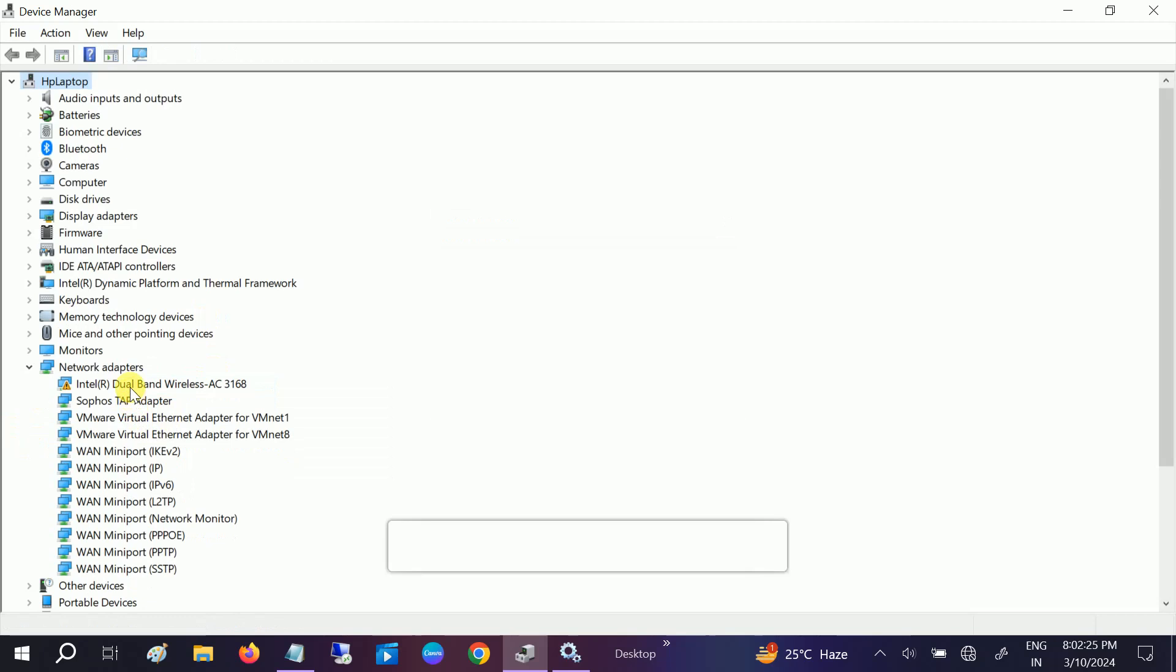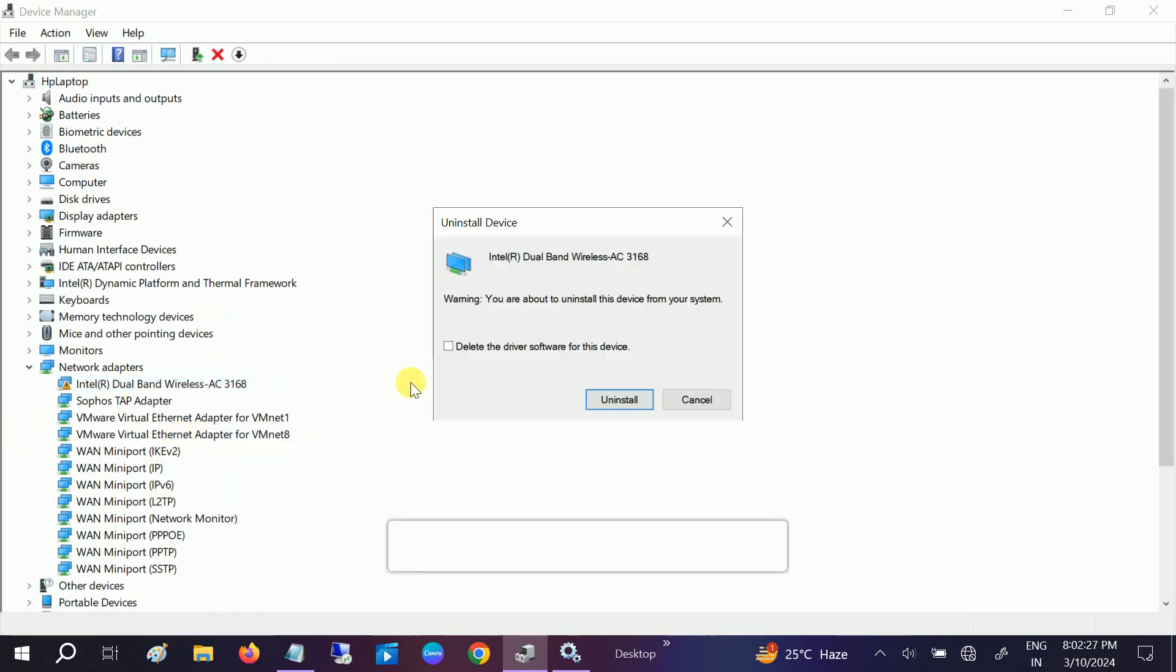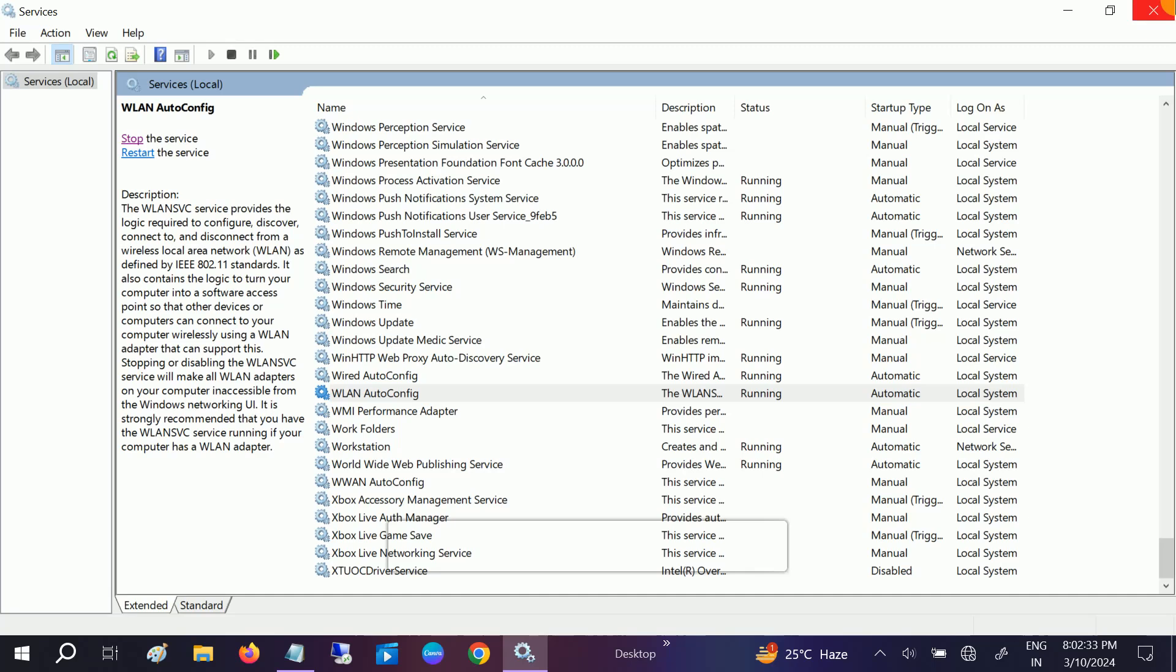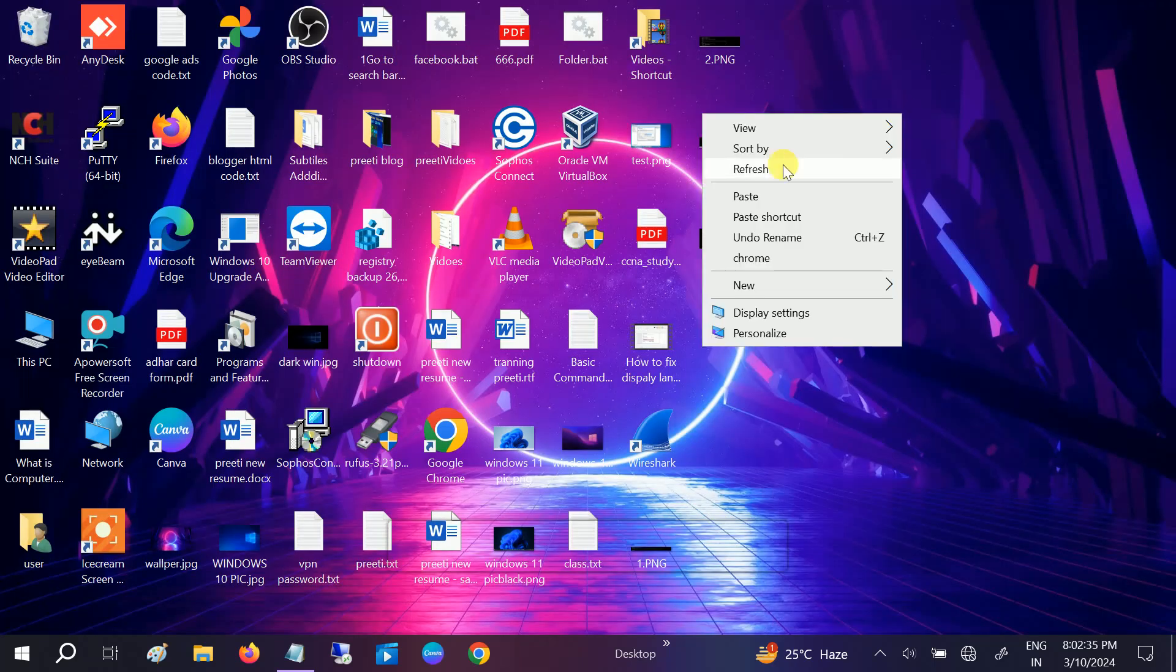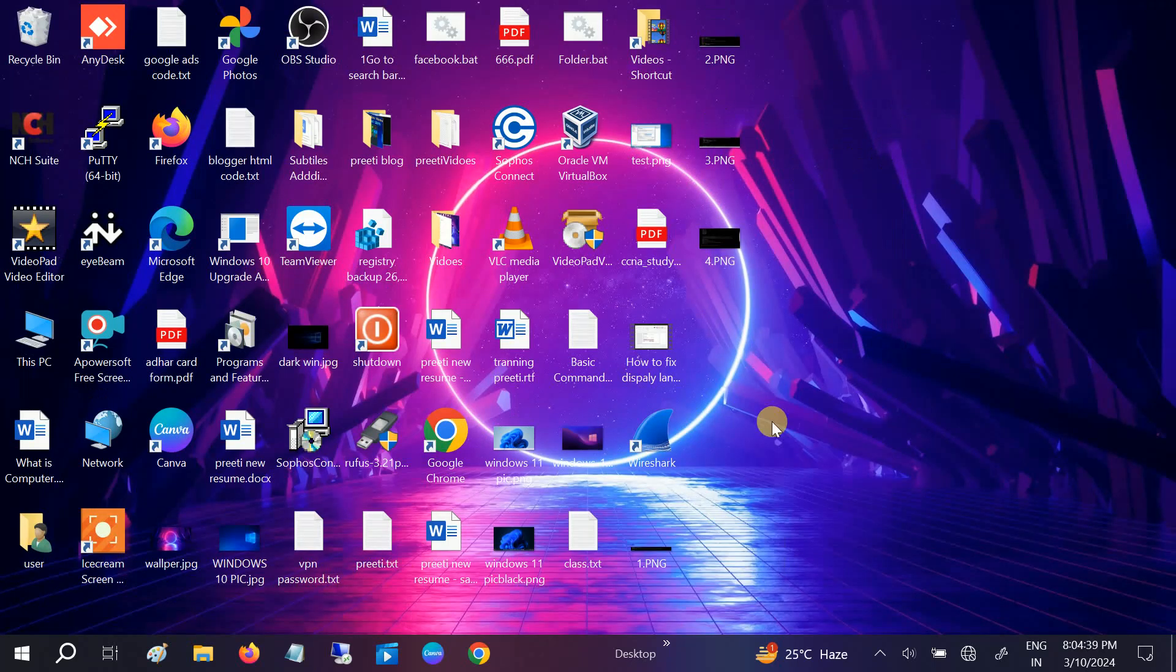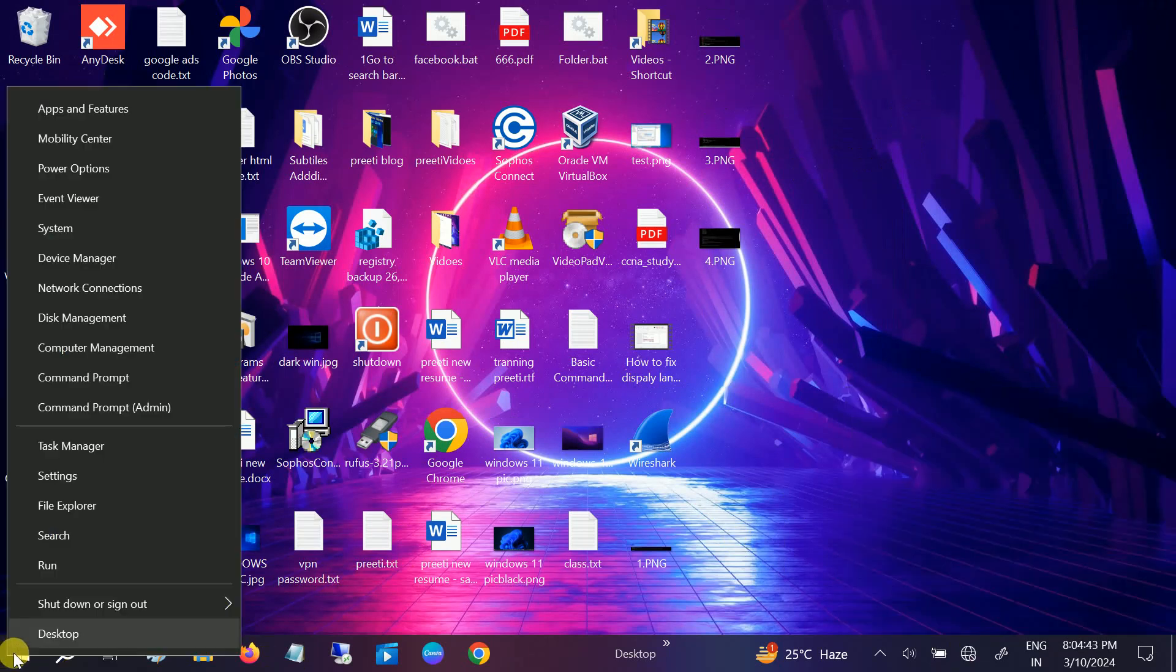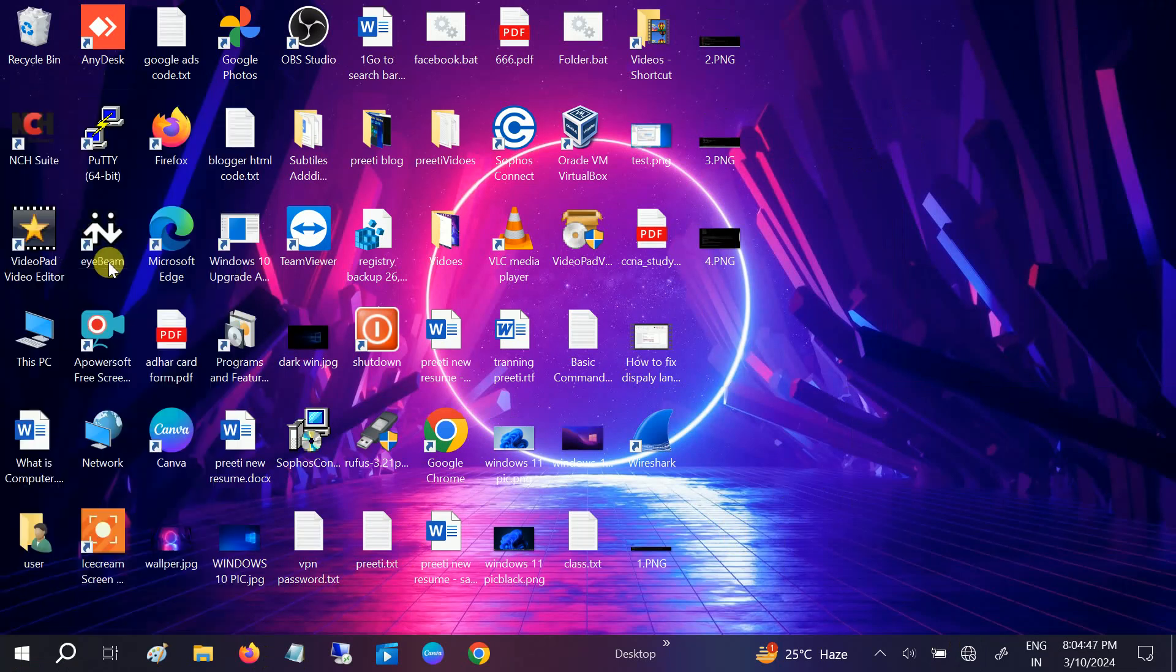So let me uninstall it and then I will restart my system and then see if it fixes the issue. So I have restarted the laptop guys, but still not showing here in device manager.